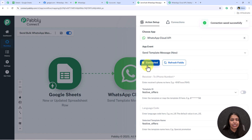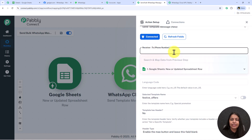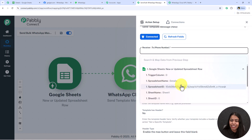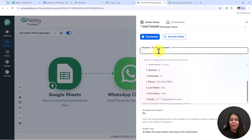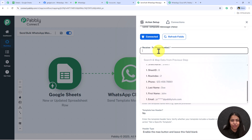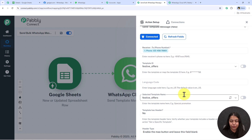With that we have successfully created the connection between WhatsApp Cloud API and Pabbly Connect. It's asking for the receiver's phone number — our customer's phone number. We are not going to enter it manually but instead we're going to map it. Mapping is a method by Pabbly where you insert data from the previous step, making the data dynamic and changing with every new response received.